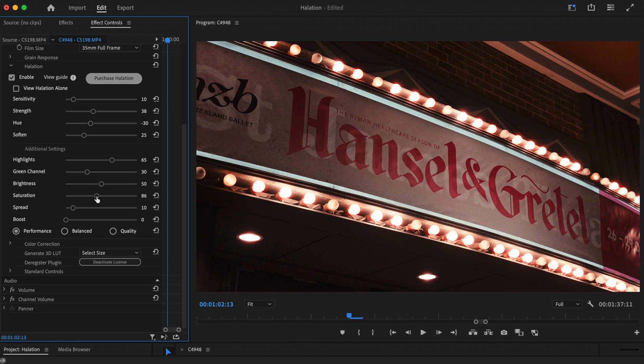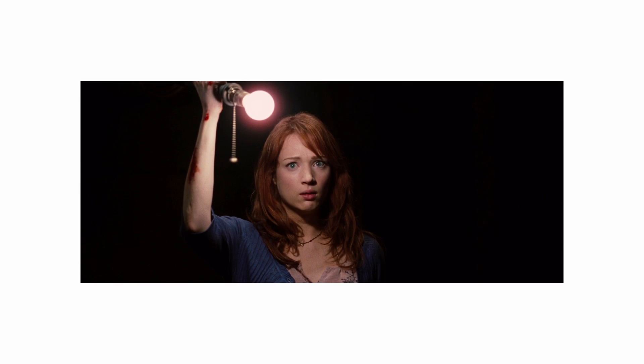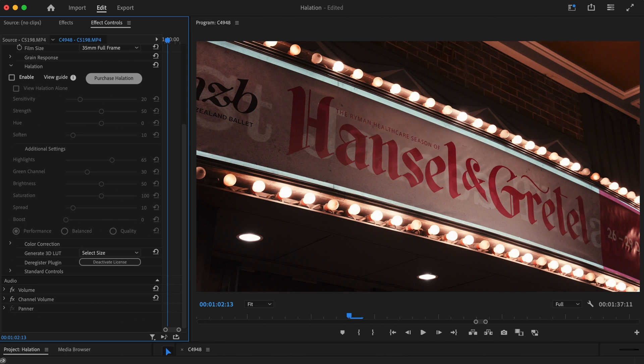For this night time shot, we're going to create a more subtle case of halation. This time taking inspiration from this shot from the 2012 film The Cabin in the Woods. It was shot on 35mm film, so the red glow you can see surrounding the light bulb is a real case of halation.